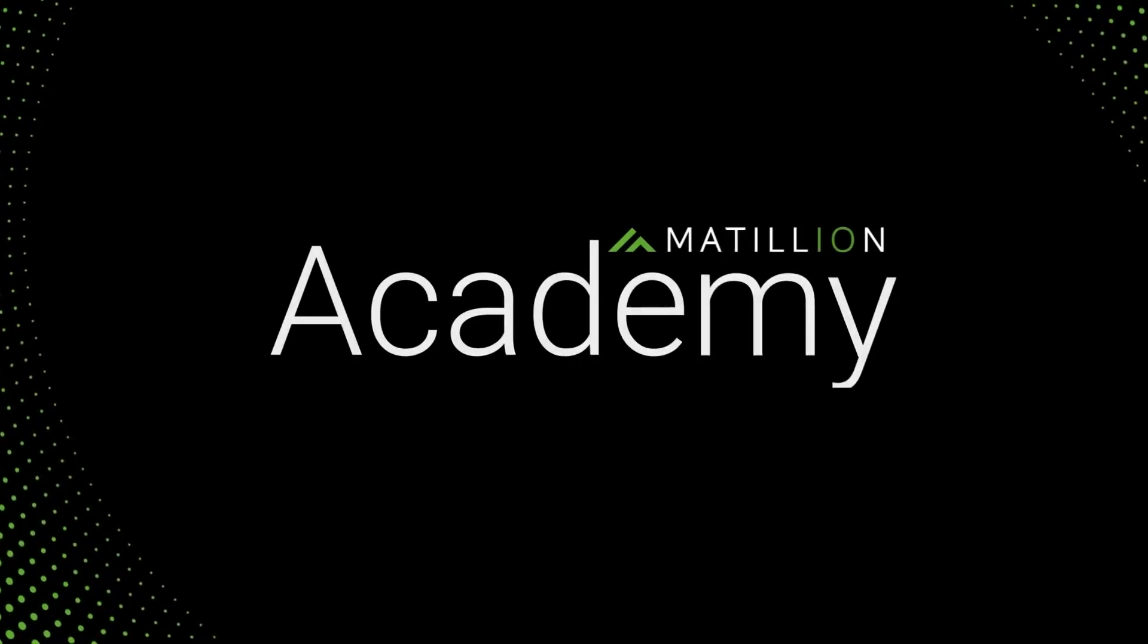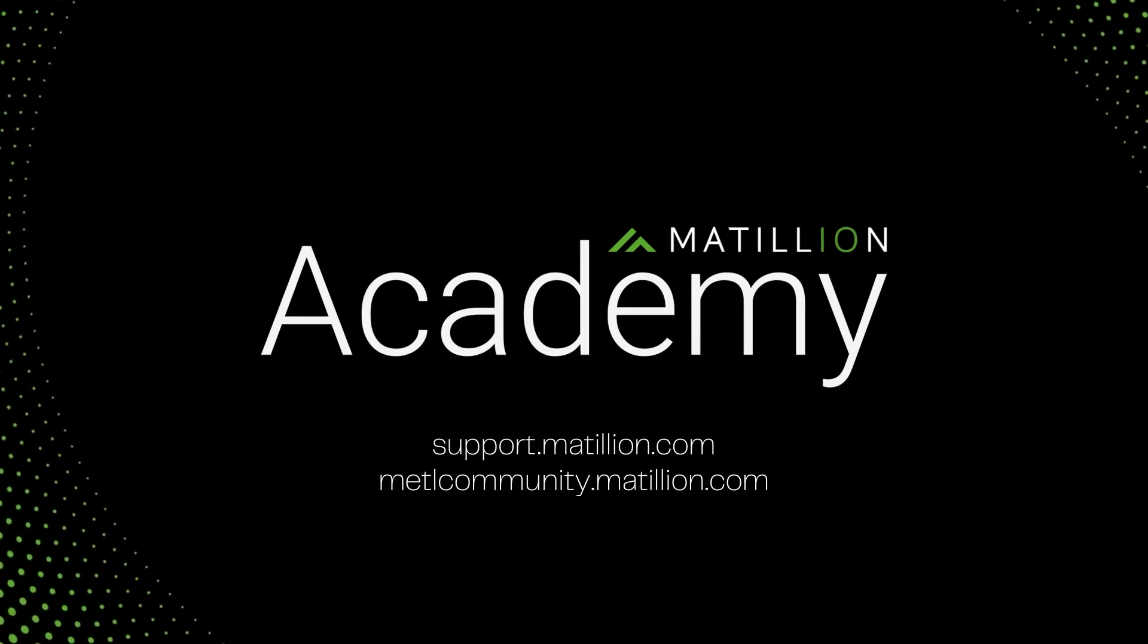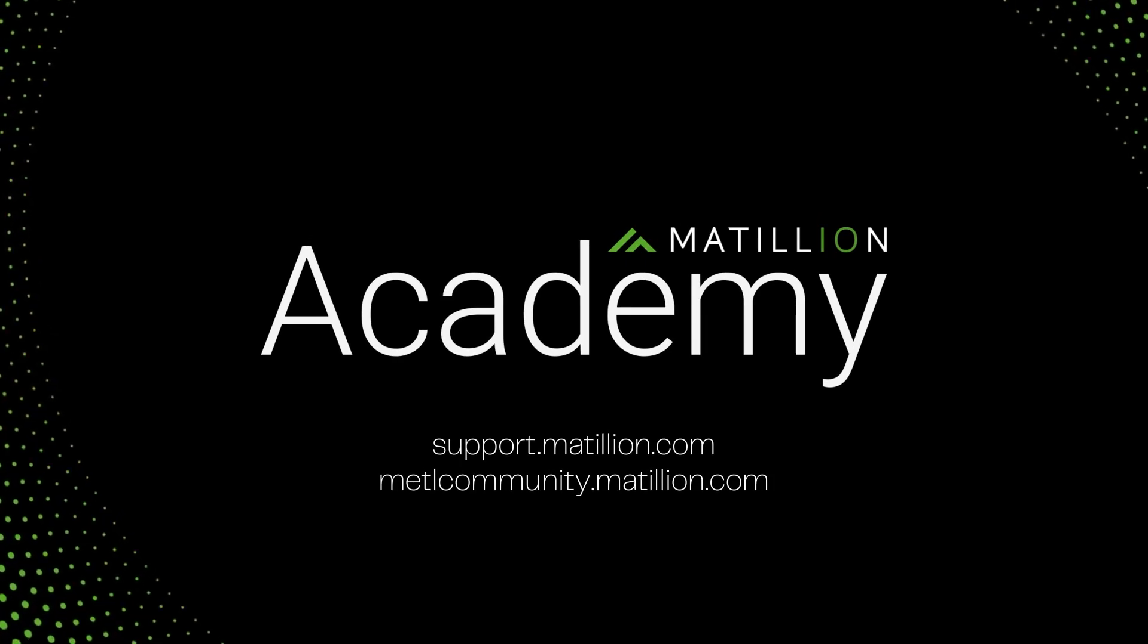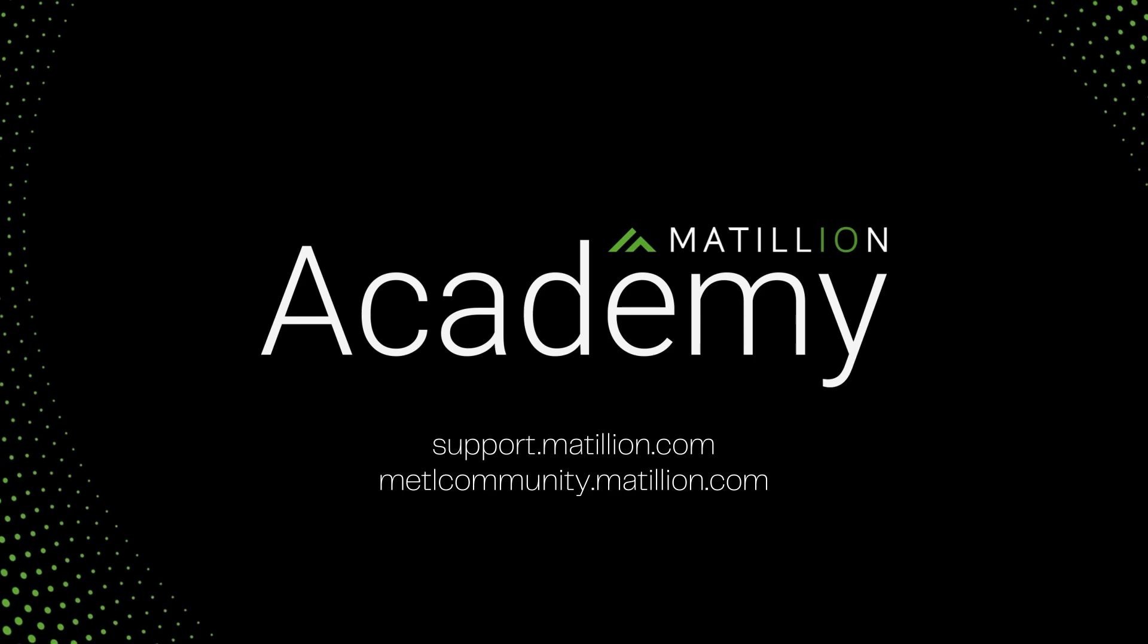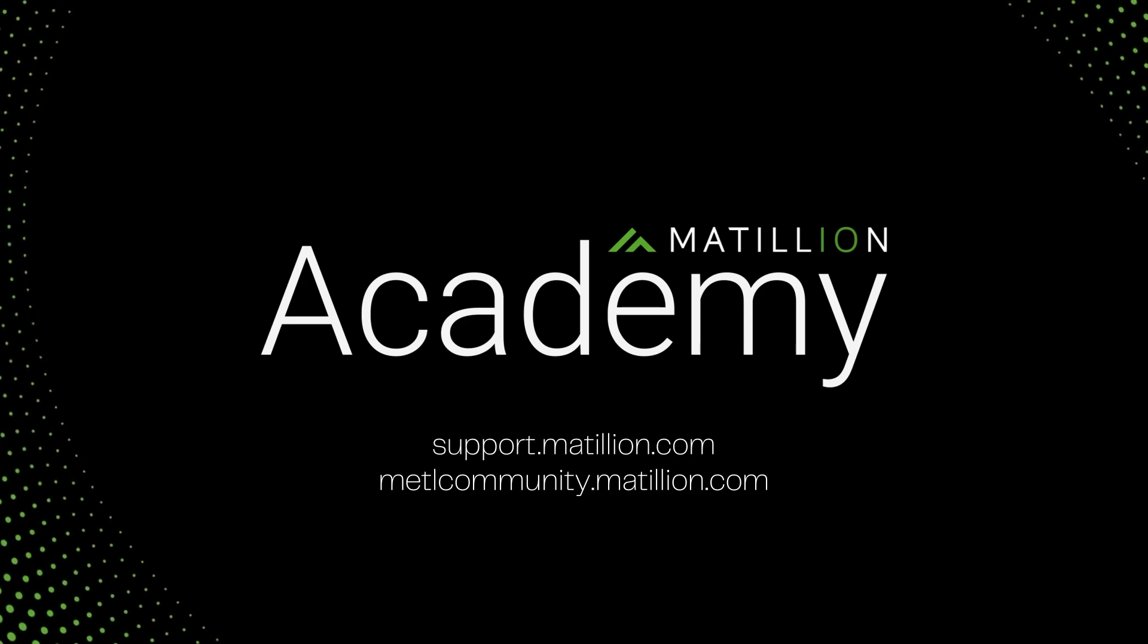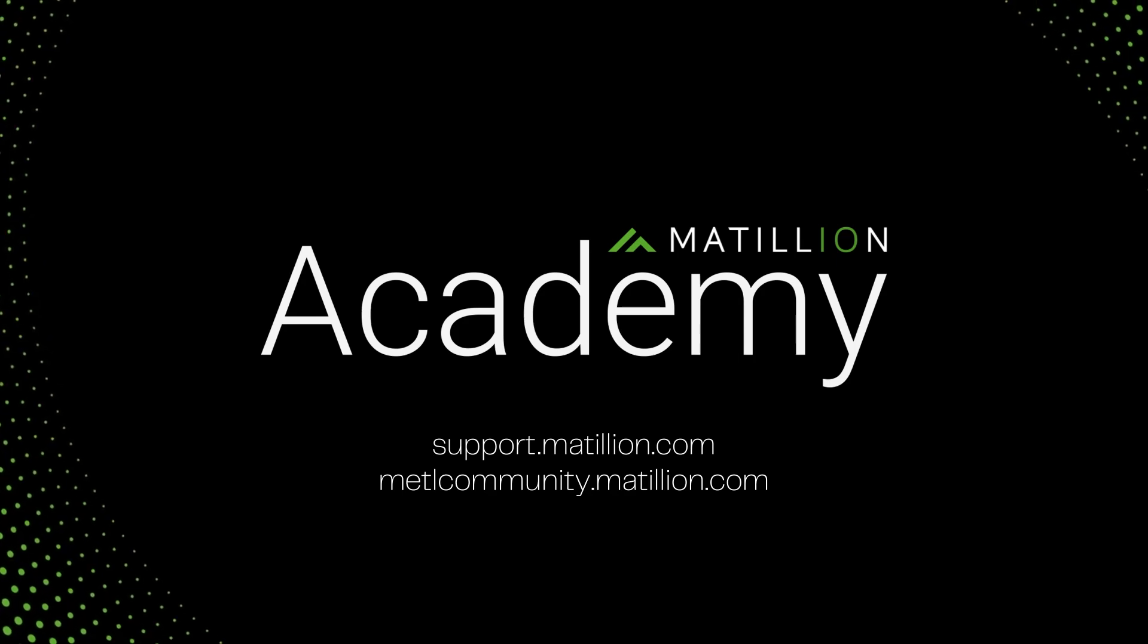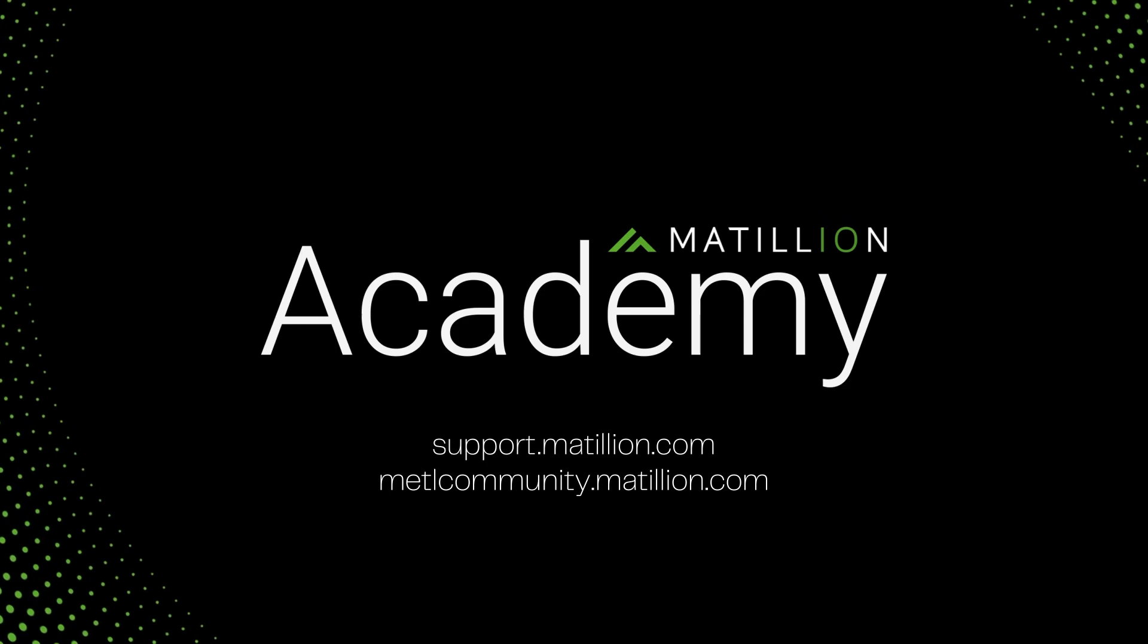You are now ready to get started with the Matillion API course. We hope you enjoy this training course and don't forget to check out our support site and Matillion ETL community for additional support and resources.